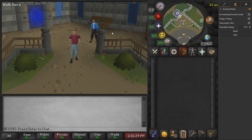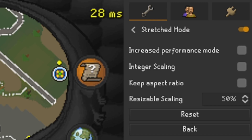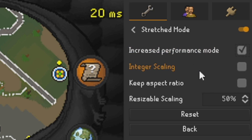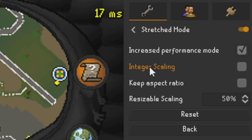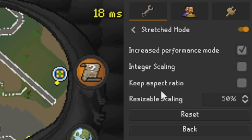When I'm in my stretch mode settings, I increase performance mode, which is a given. Integer scaling I do not have on — it just says it forces use of a whole number scale factor when stretching. We do not have that turned on. Keep aspect ratio we do not have that turned on either.